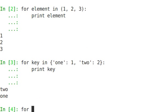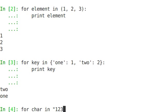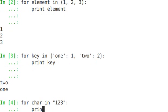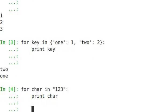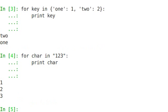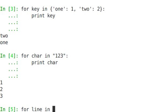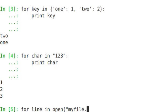And also for things like strings. For char in one, two, three, print char. And you can also do it for things like files. I don't have a file I can open up right now and iterate through, but you could do like for line in open myfile.txt and it would iterate through the file as well.